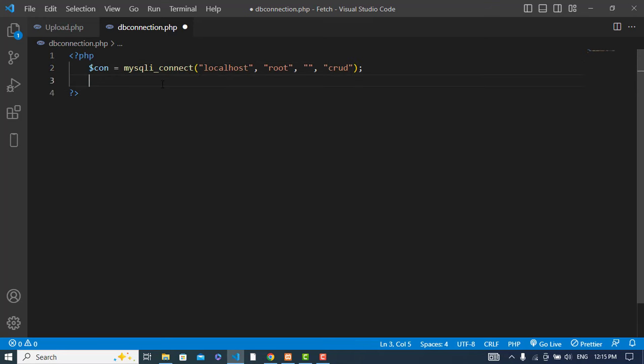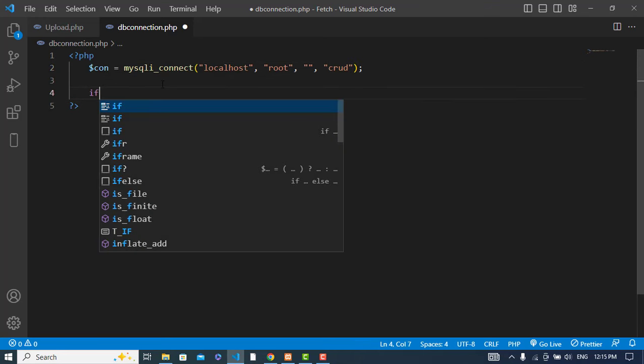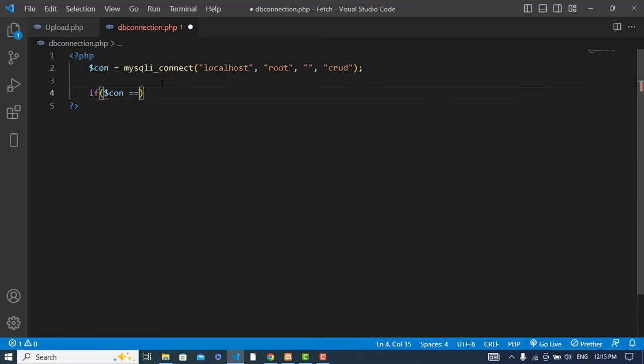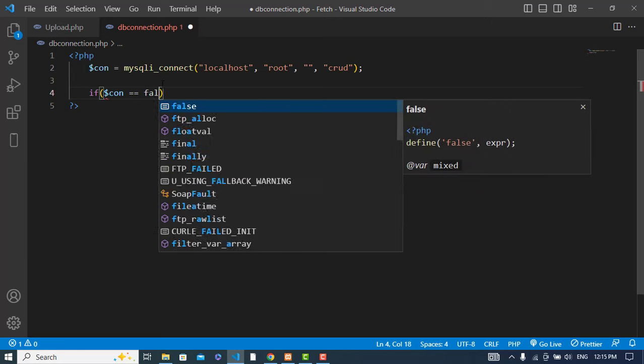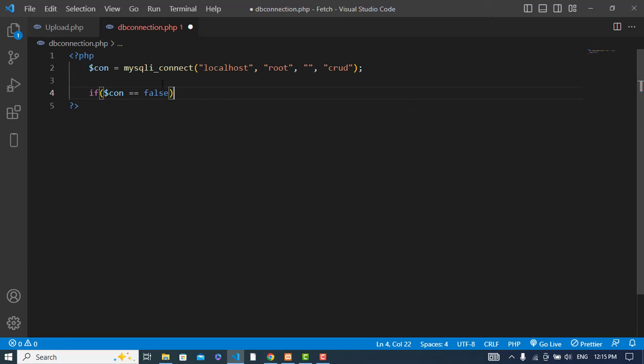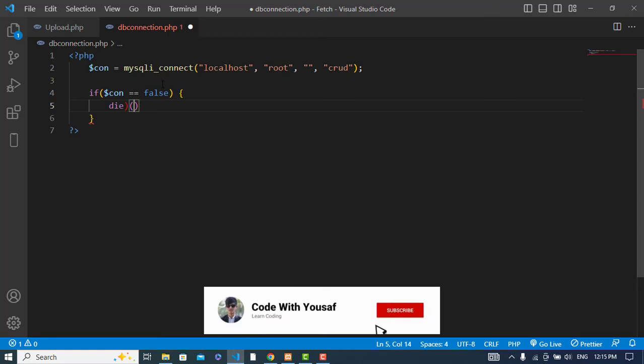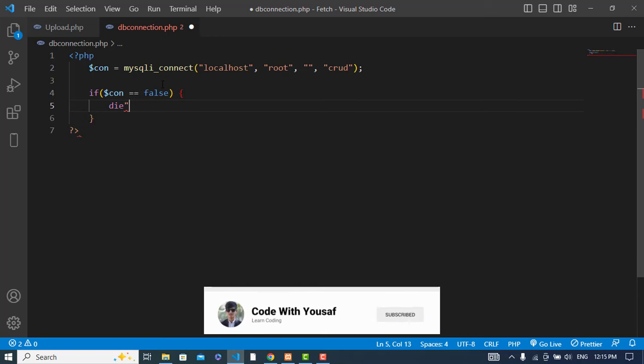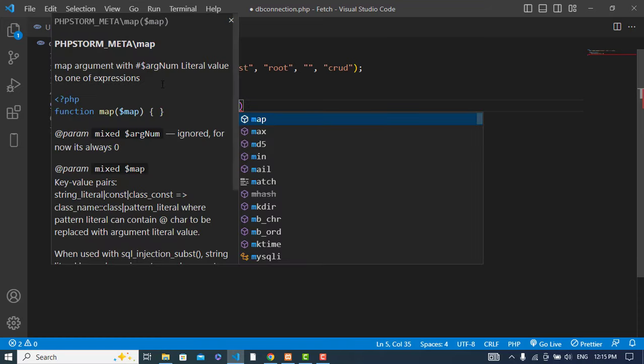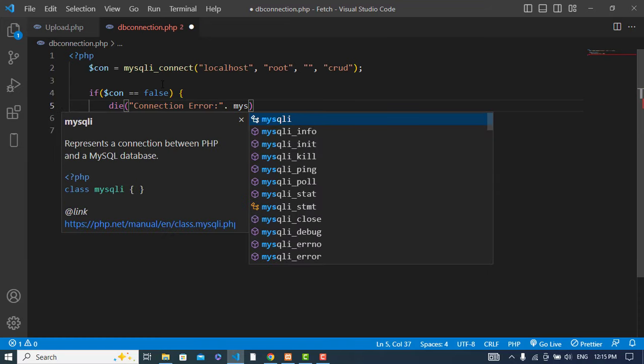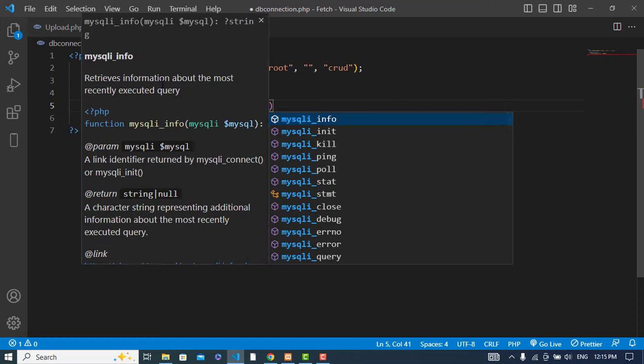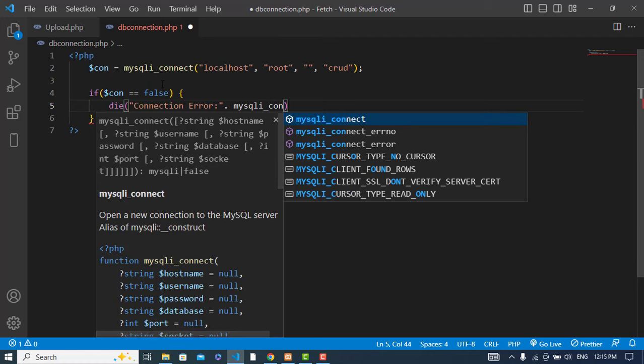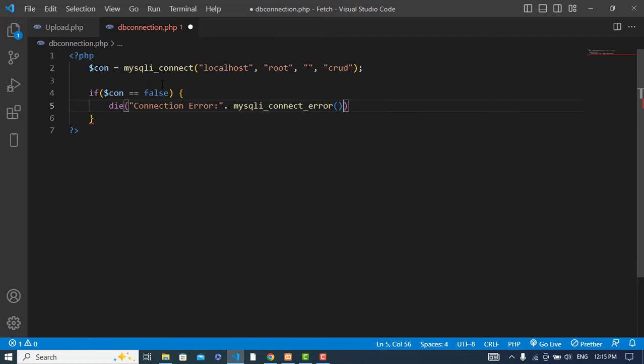If connection equals false, then we should die with mysqli_connect_error.